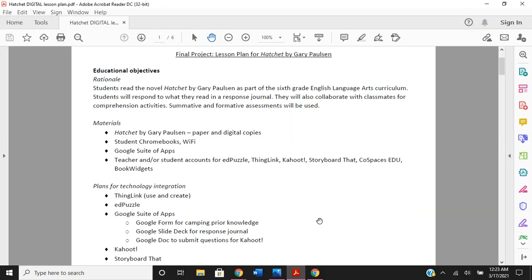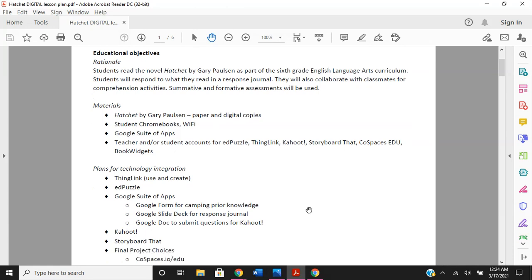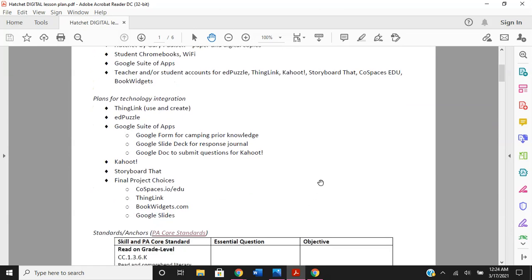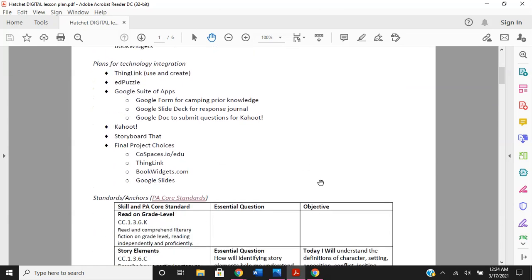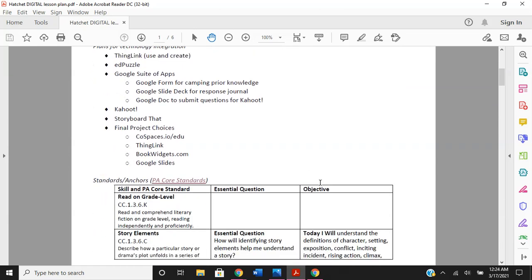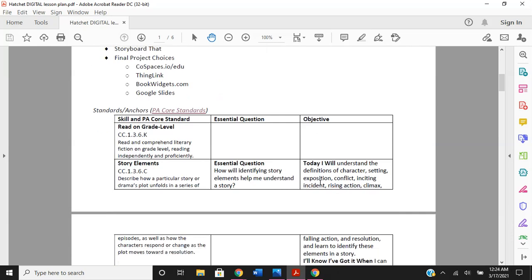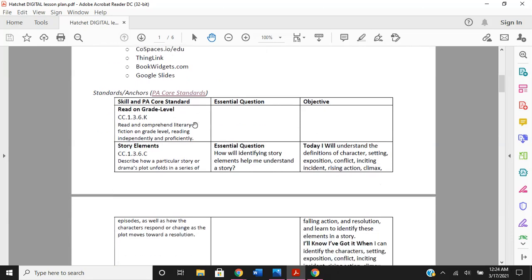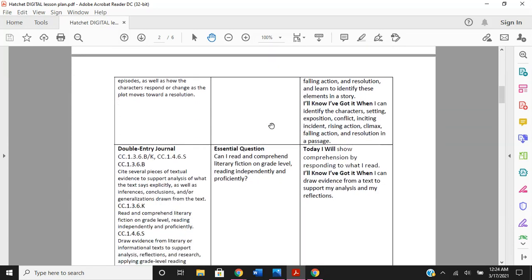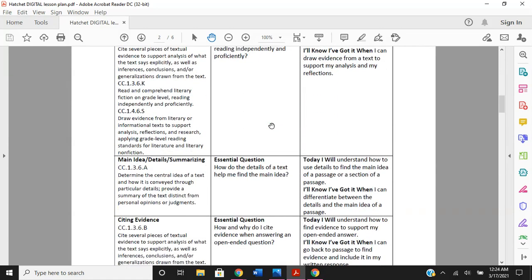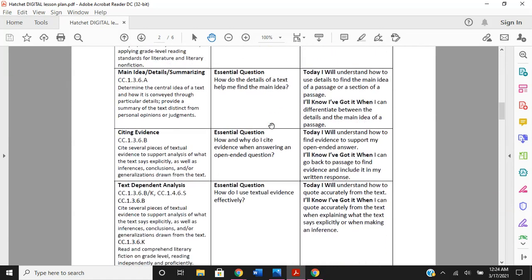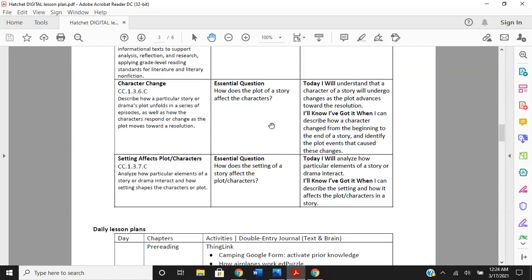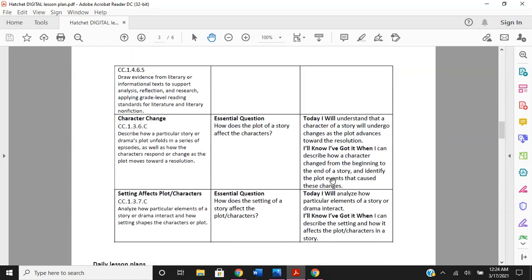Students read the novel Hatchet by Gary Paulson as part of the sixth grade English language arts curriculum. Students will respond to what they read in a response journal. They will also collaborate with classmates for comprehension activities. Summative and formative assessments will be used. And what's great is I can still address the PA course standards for English language arts, even though this is an online digital activity instead of done on paper traditionally.